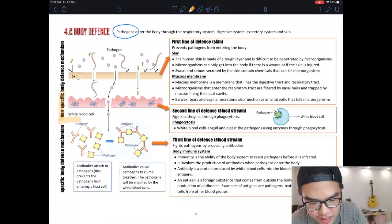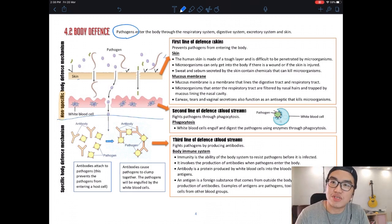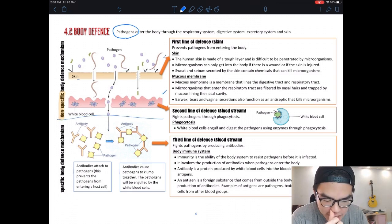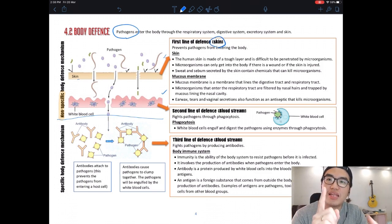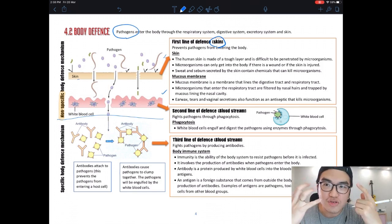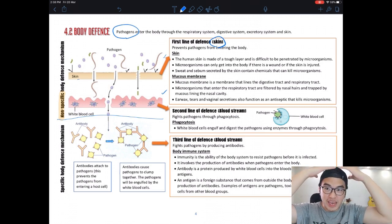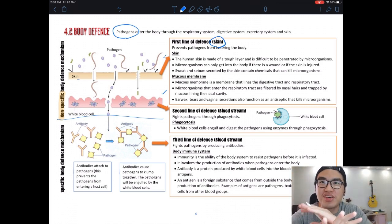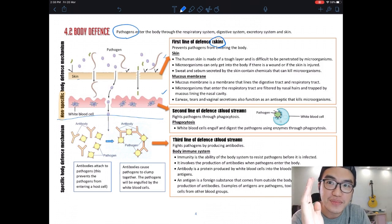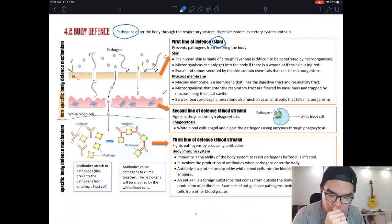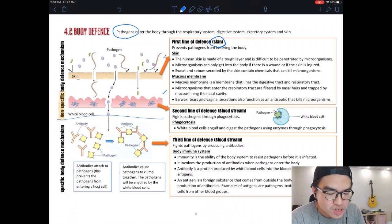The first line is called the non-specific body defense system. Non-specific means it will not target any particular virus or pathogen — it targets all. The first and second lines are both non-specific. The first line is your skin, part of the integumentary system from Form 1 — it covers your body from head to toe and acts as the first barrier.